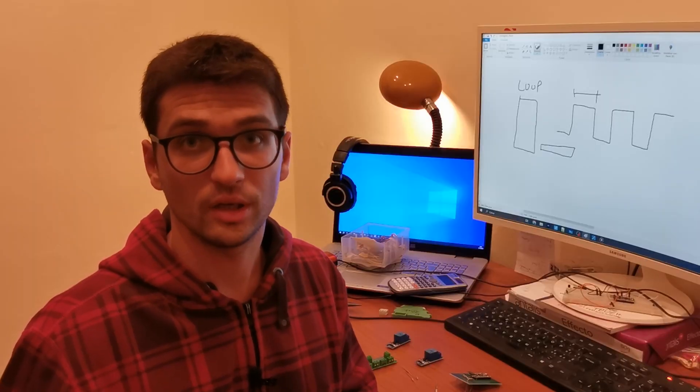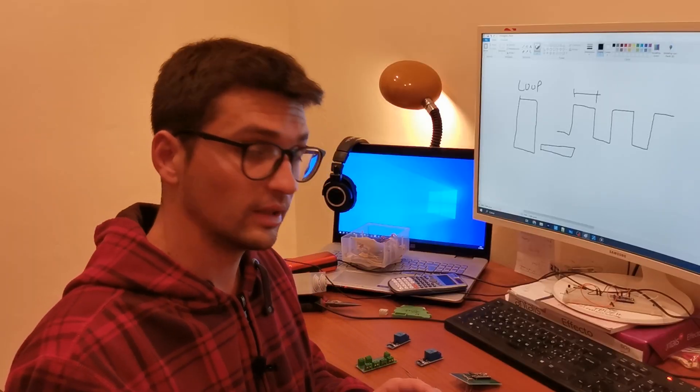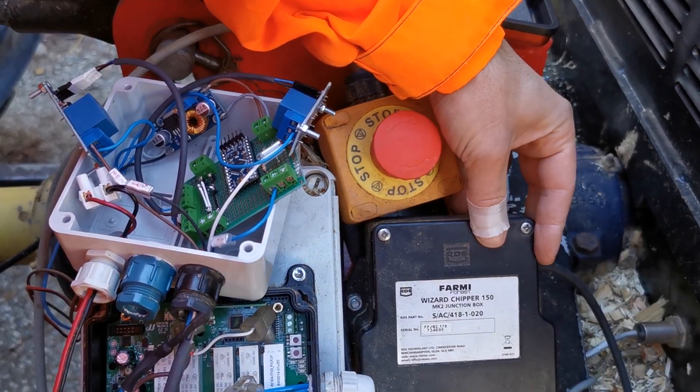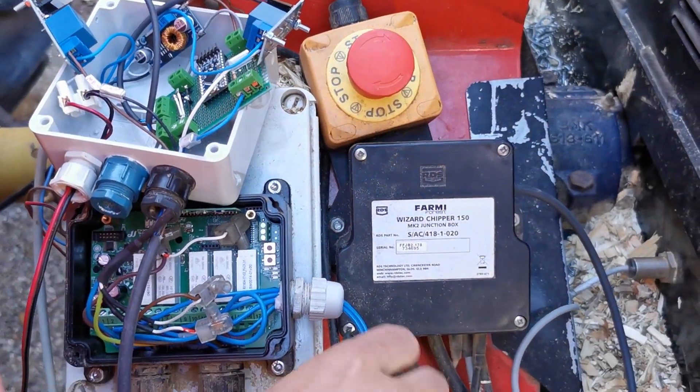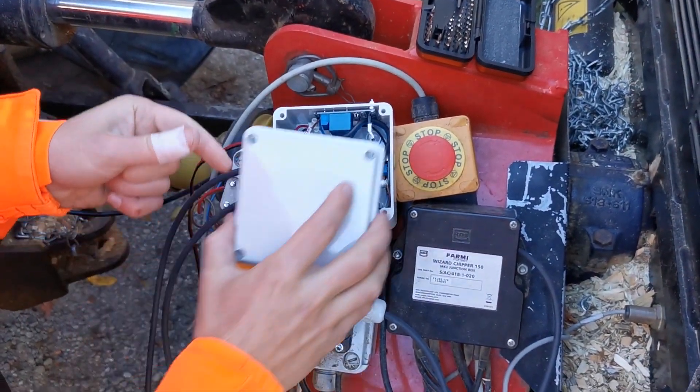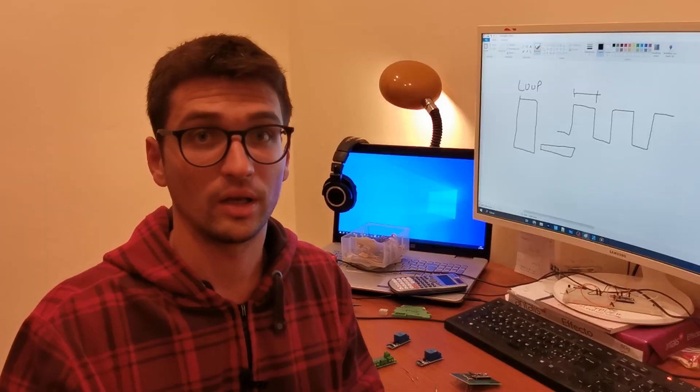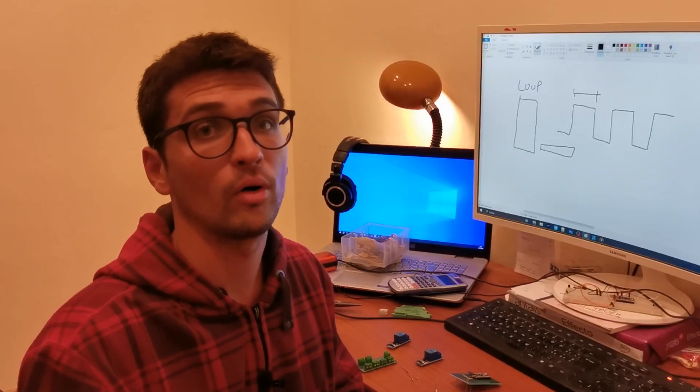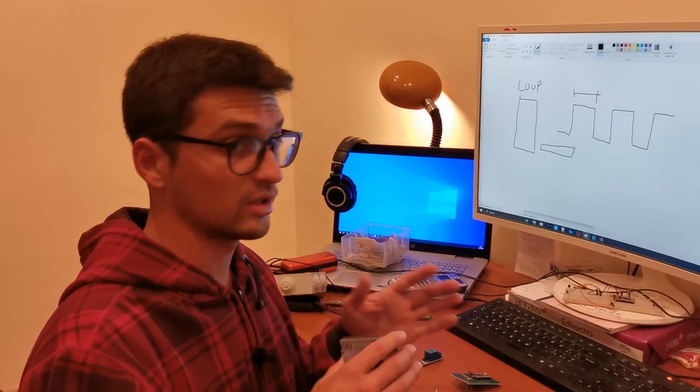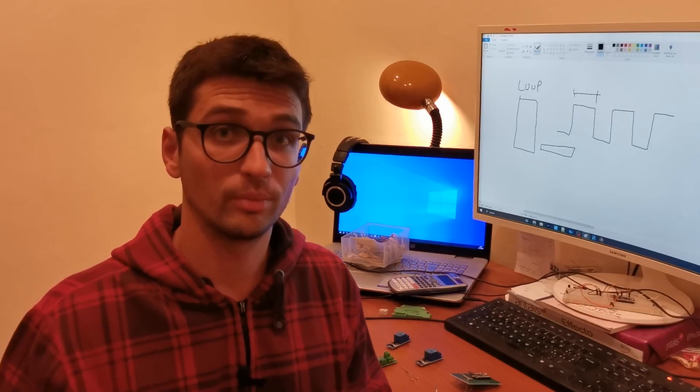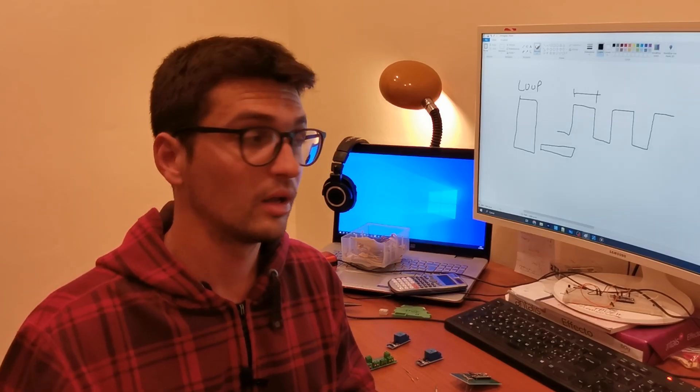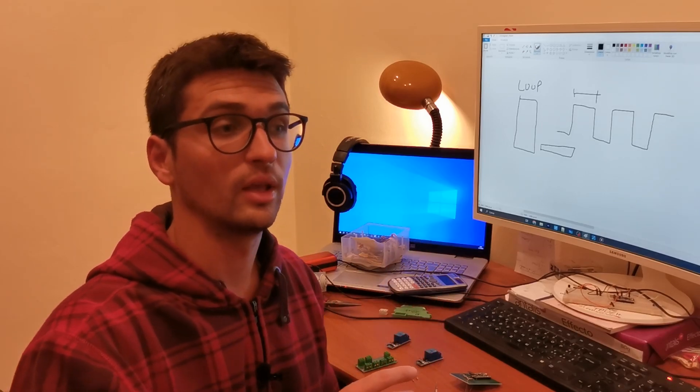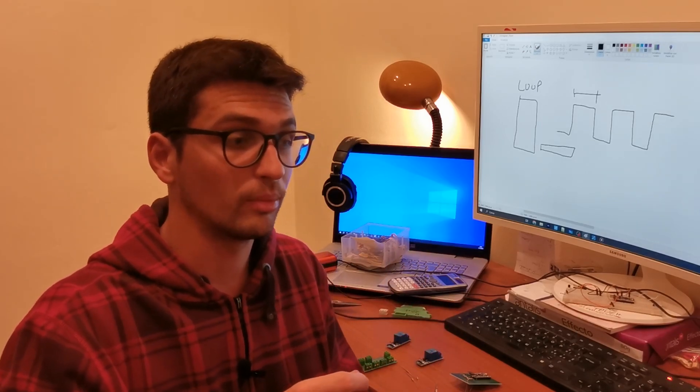This concludes the construction of the hardware part. In the next video I'll show you in details the elaboration of the software component of the project. We will see how I read the input, how I wrote the outputs. These are the simple aspects.